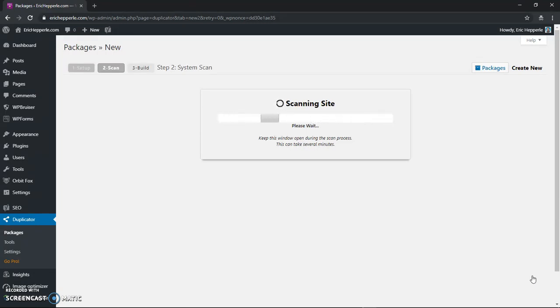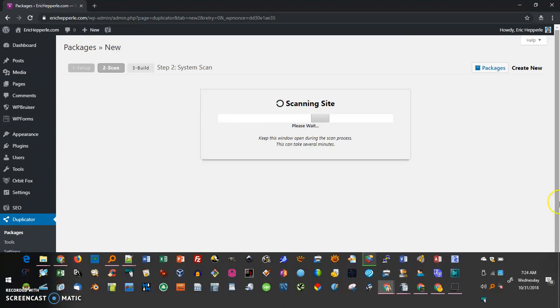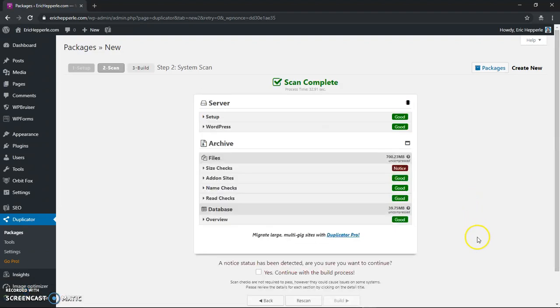It's going to look for files with extremely long names as far as like the whole path. It's going to look for large files as in file size. And it will look for some other things also. Now it just finished and you notice we've got all these good indicators.